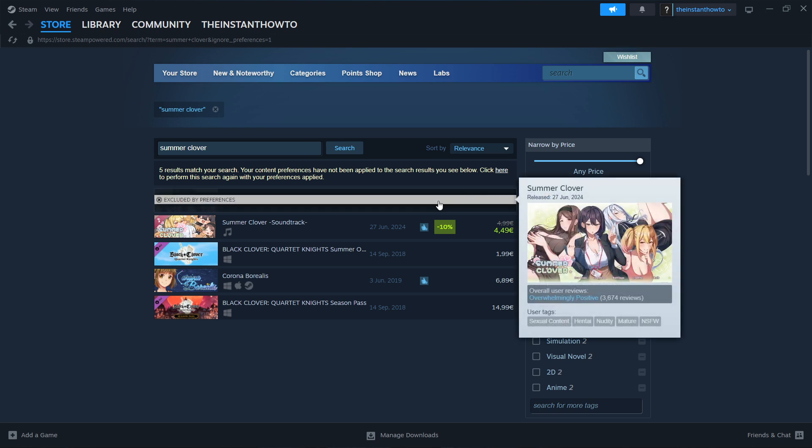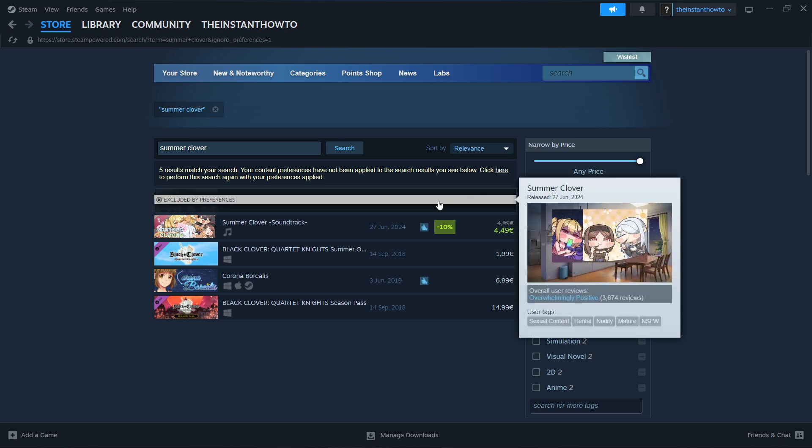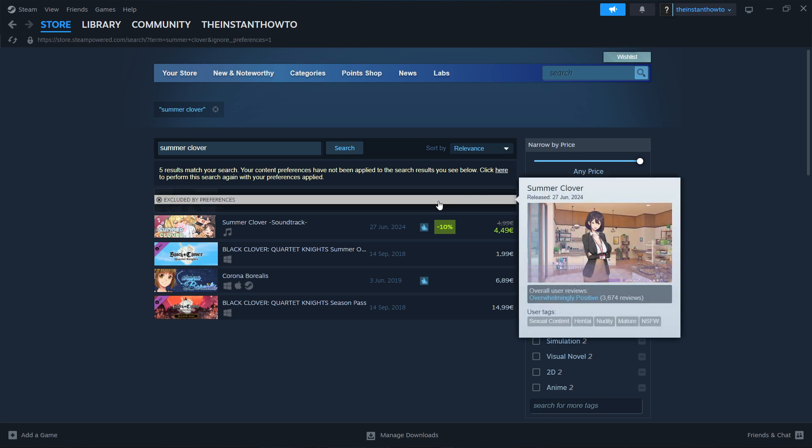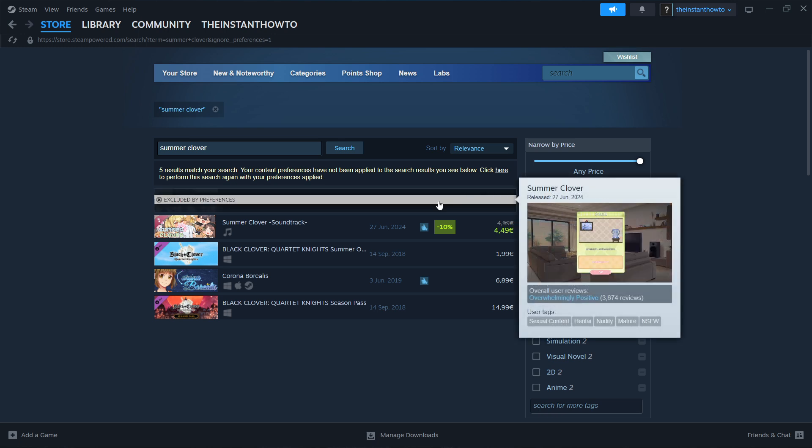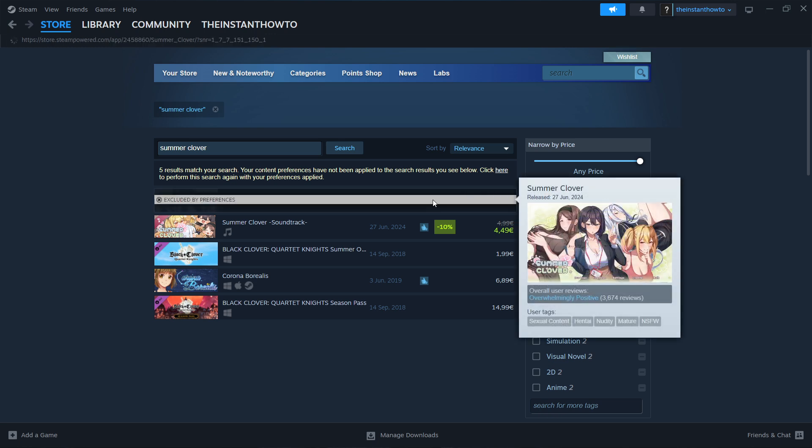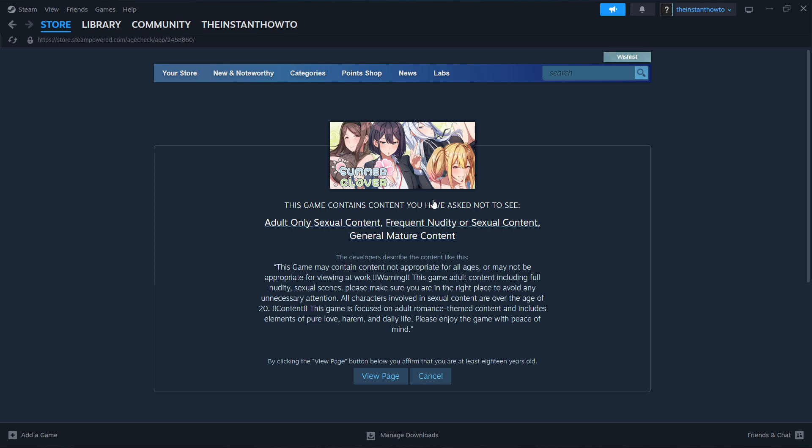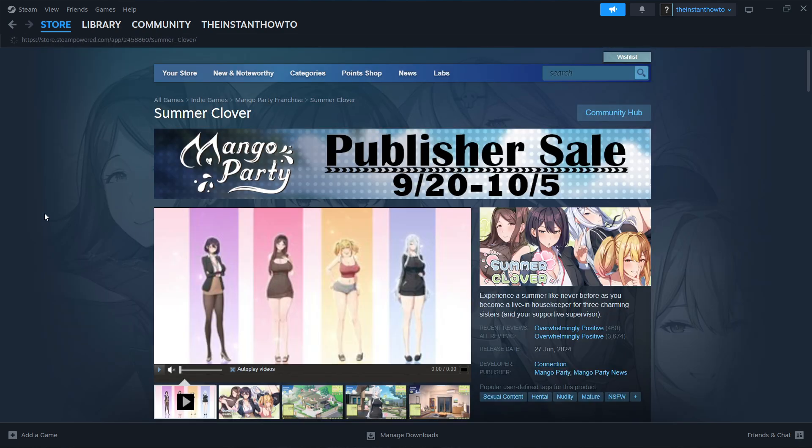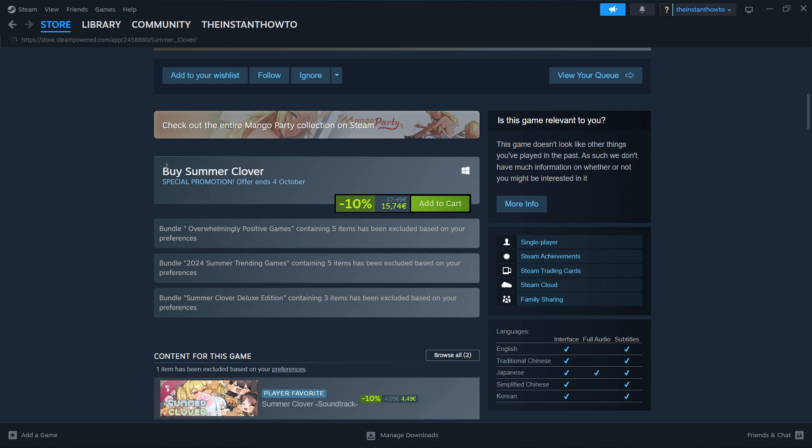Now the first thing on the list should now be the game we're looking for which is Summer Clover. Simply press on the game, click view page and then you want to scroll down to where it says buy Summer Clover.